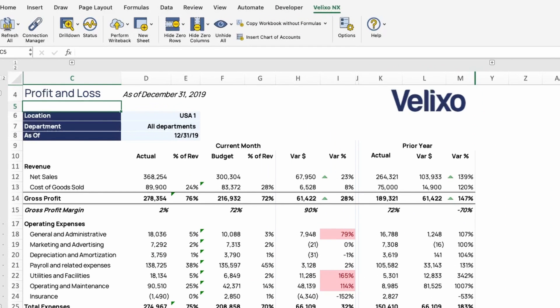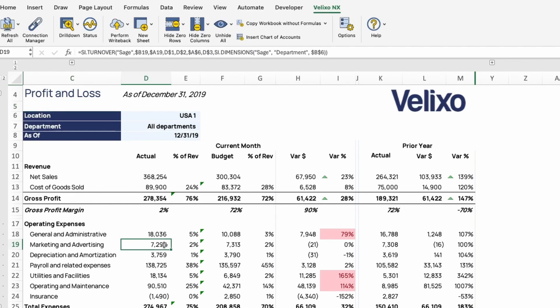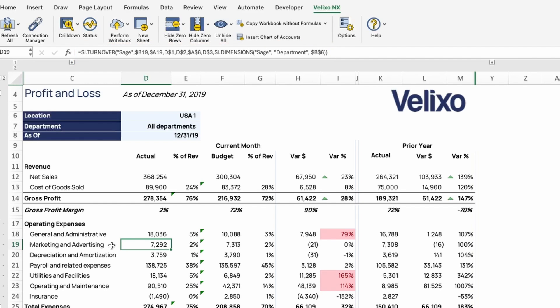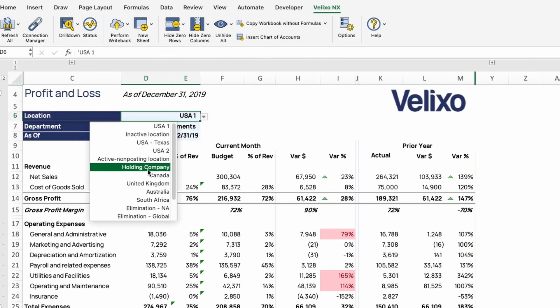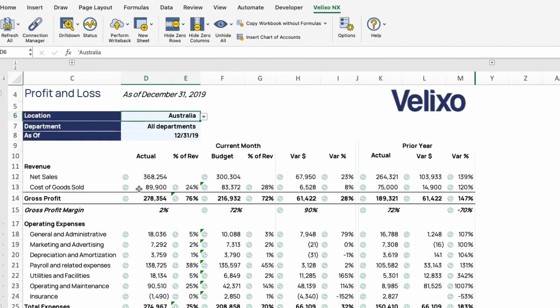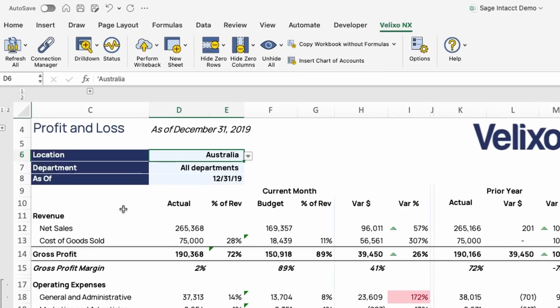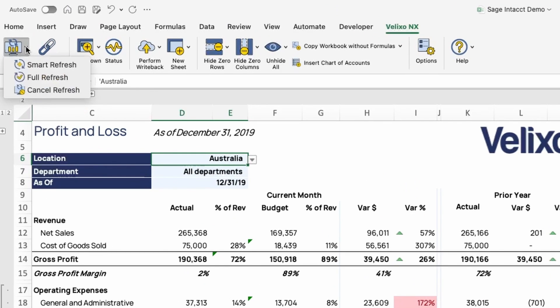When I highlight a cell, you'll notice there is an account turnover function being used to return this data. Velixo adds functions like this one here to Excel to enable you to pull in the data required from your ERP. If I change the entity, which is the location or date, Excel will update with the correct figure. The data will refresh every time I open this workbook, and at any point I can click Refresh to perform a refresh on demand.